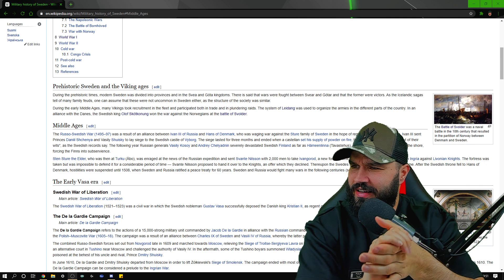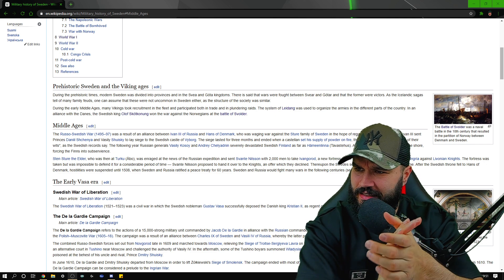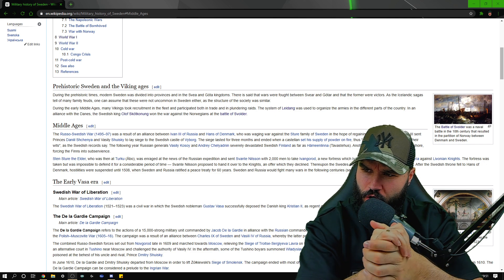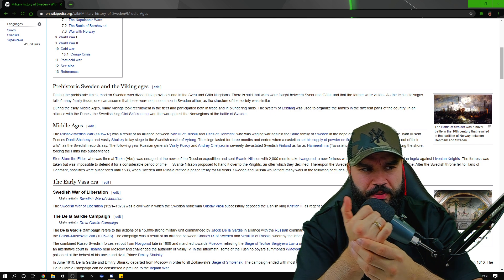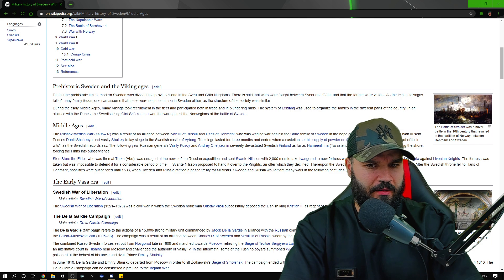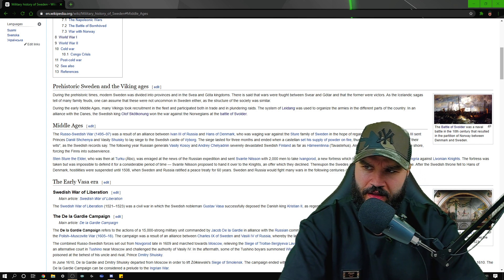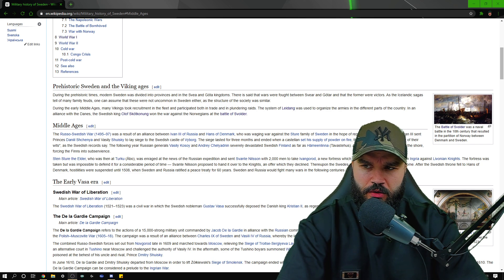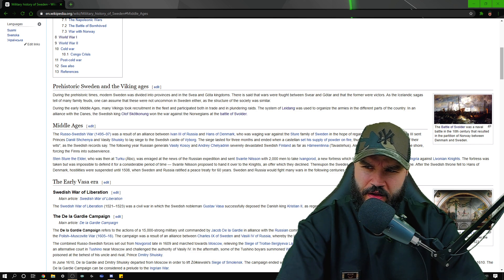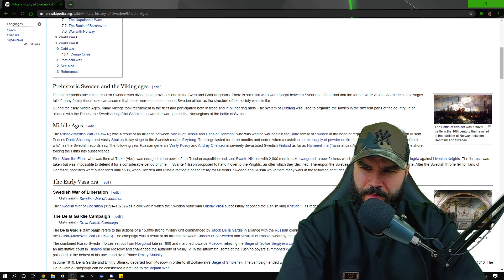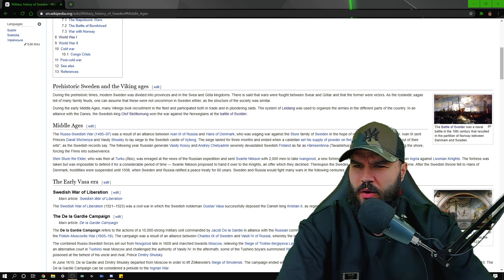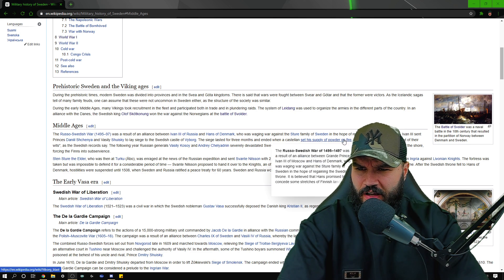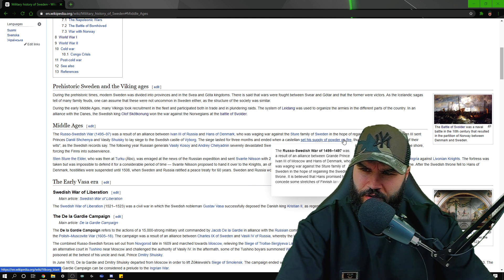Ivan the Third sent princes to lay siege to the Swedish castle of Viborg. The siege lasted for three months. Wow, three months man, that would be hard to manage in modern times with all of our modern equipment. The G4 chain would still struggle to pull off anything more than three months. It ended when the castle set his supply of powder on fire.